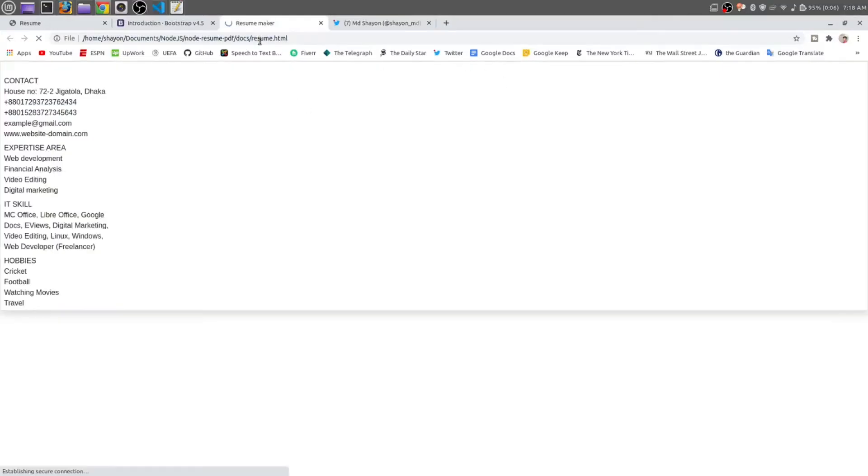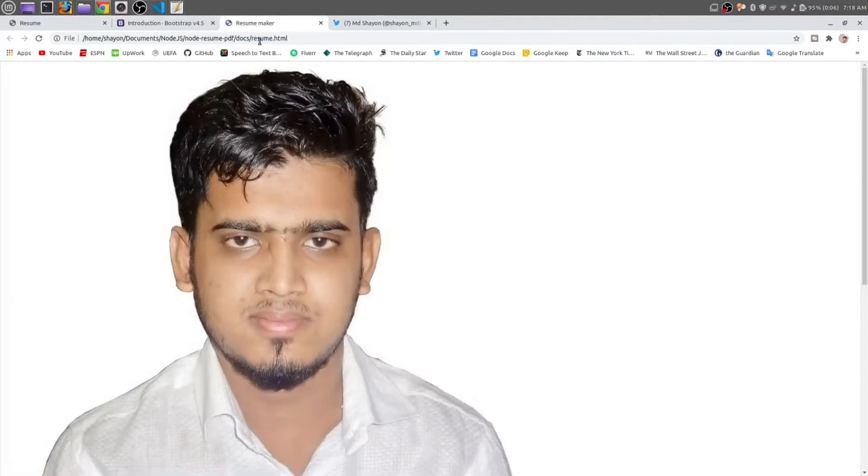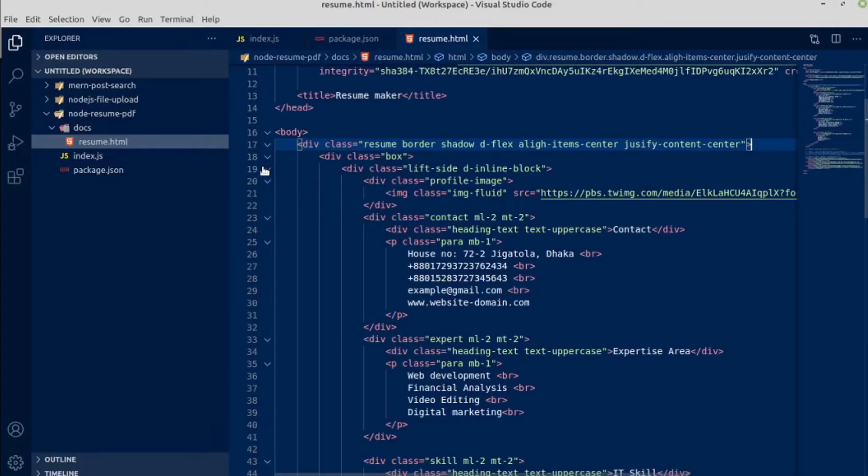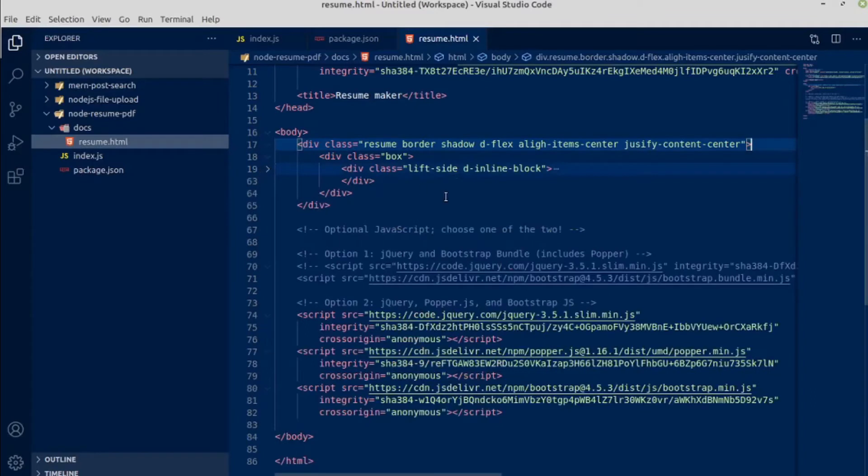Save it and open the browser. Reload the page. It looks very weird now. Click here to close this left side.